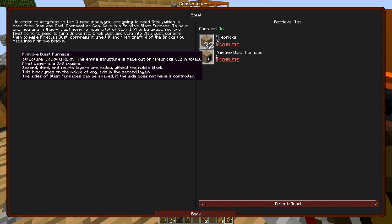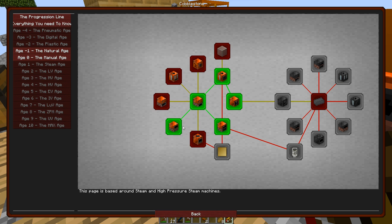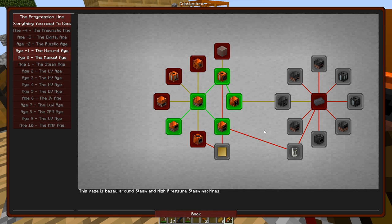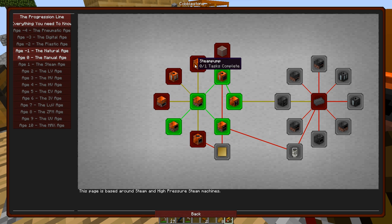So this gets compressed into compressed fire clay. That gets cooked into fire brick. Fire brick gets cooked into this. And I need 32 of these, I think. The entire structure is made out of fire bricks. First layer is three by three, second, third, and less hollow without a mill block. It's pretty much the exact same as it used to be, but they've changed it. Instead of needing bronze, it needs clay instead. So I'm going to farm up some clay, a whole lot of clay, and probably some bronze, and work towards the rest of these machines, I think.